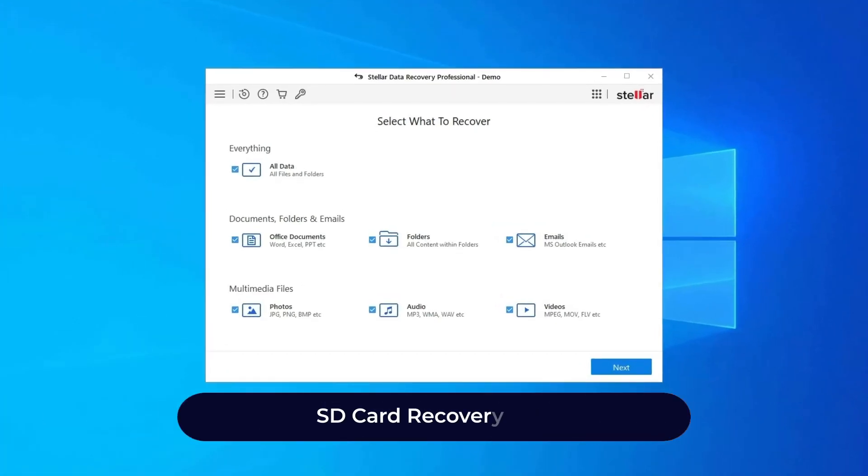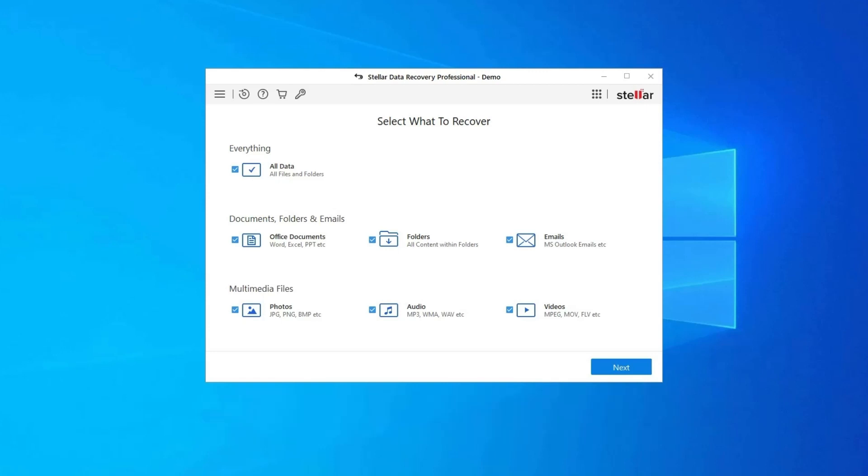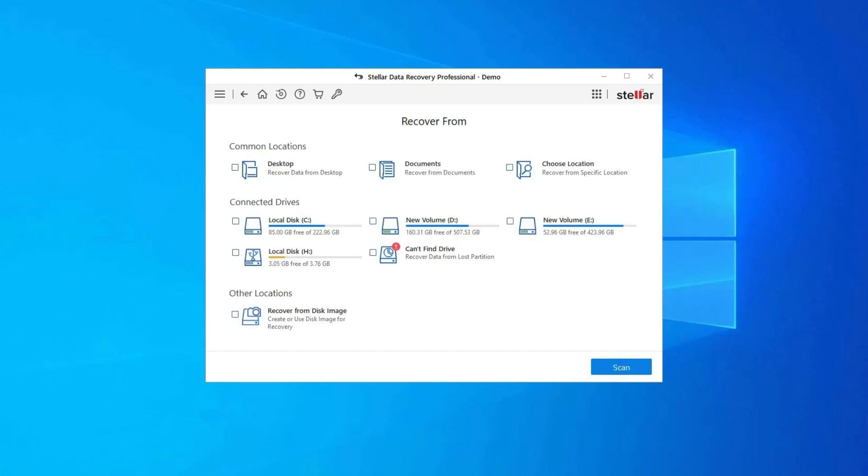SD Card Recovery Tool. If you lost any of your memory card data during the process, then use our professional SD card recovery tool to restore deleted pictures, videos, or any other media files without any backup. Follow the steps to use SD card recovery tool. Download, install and launch SD card recovery tool on your system.